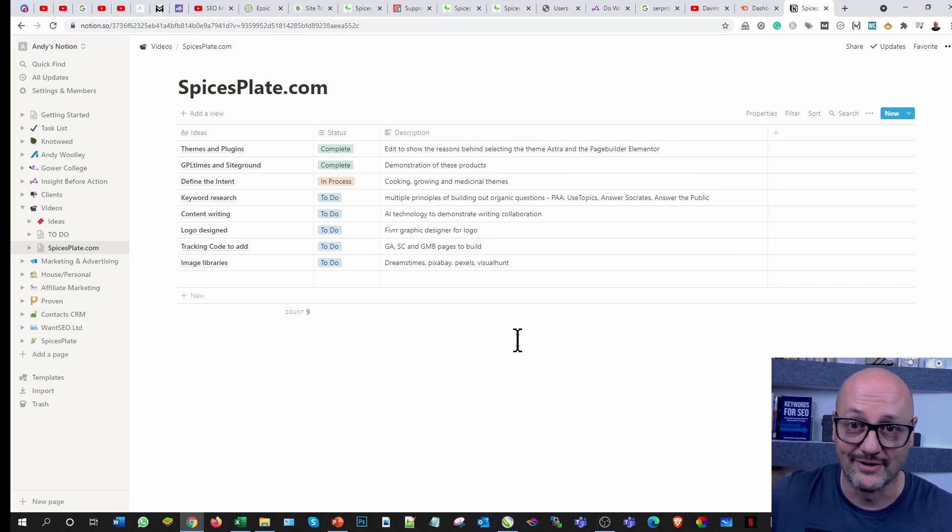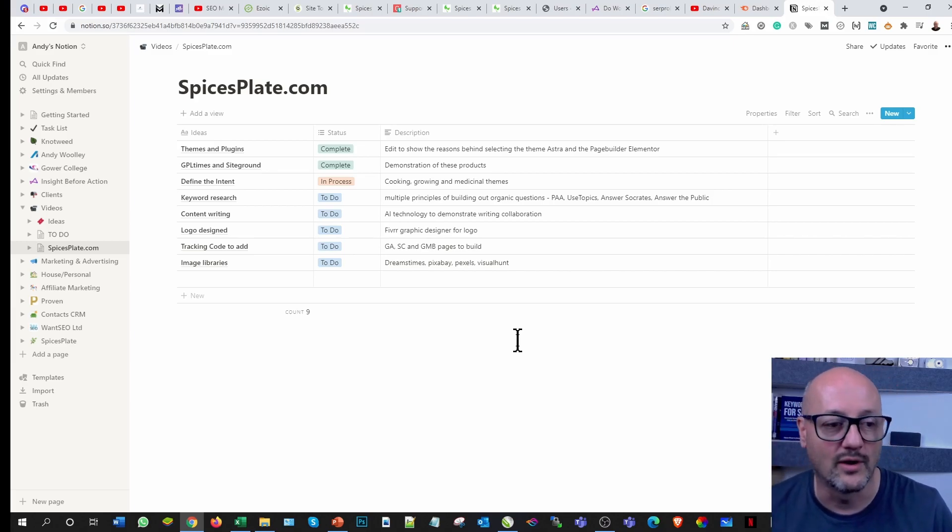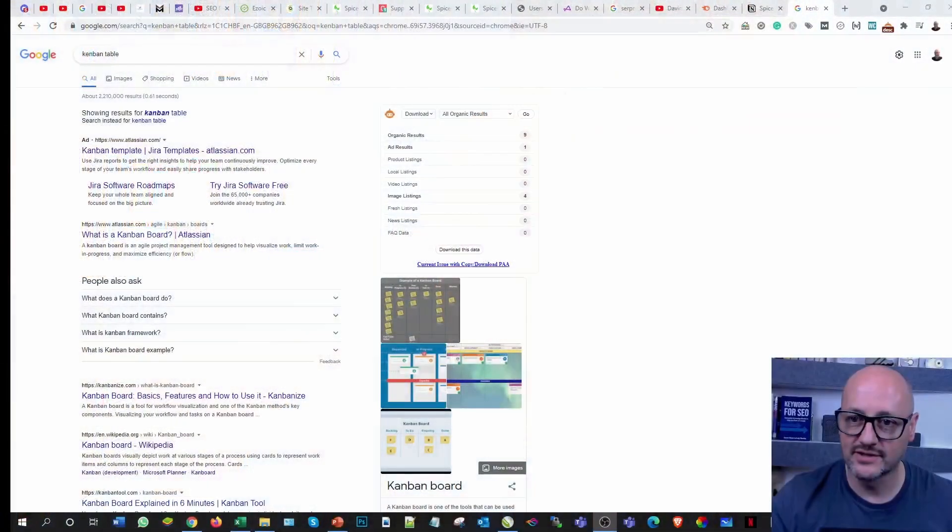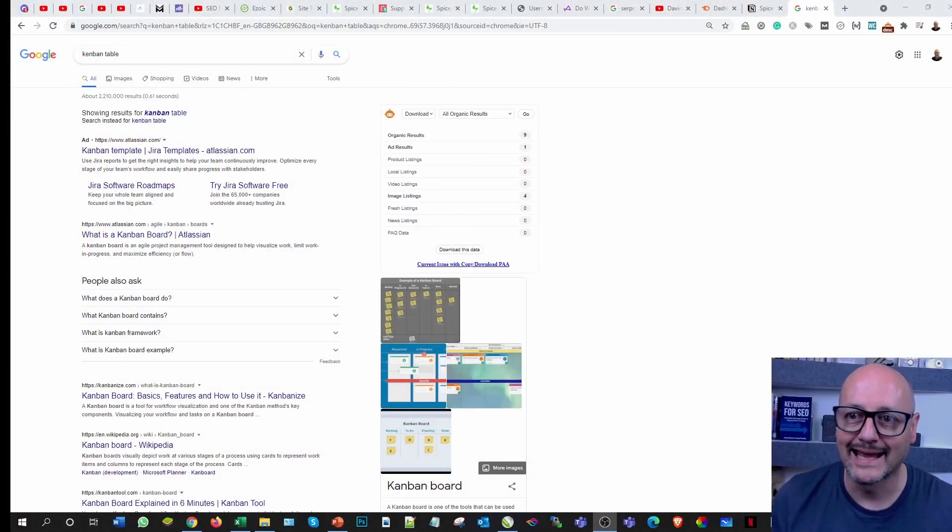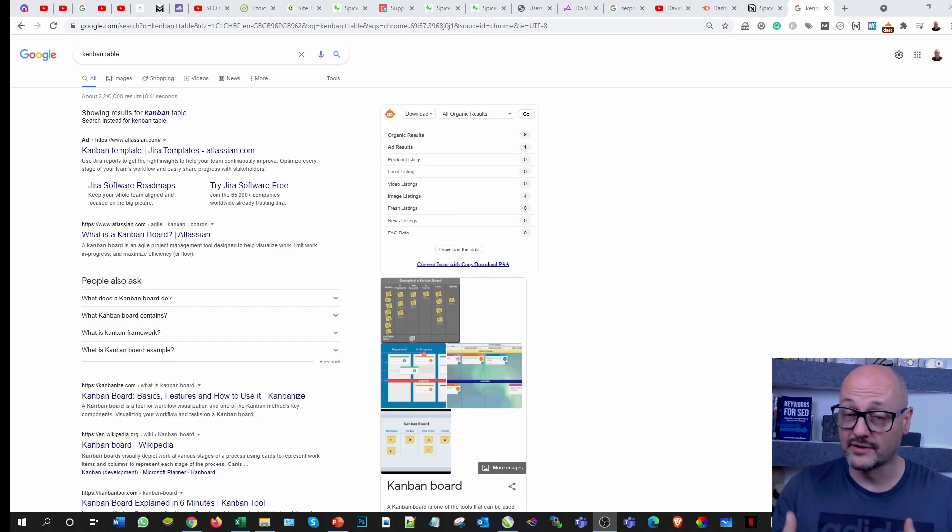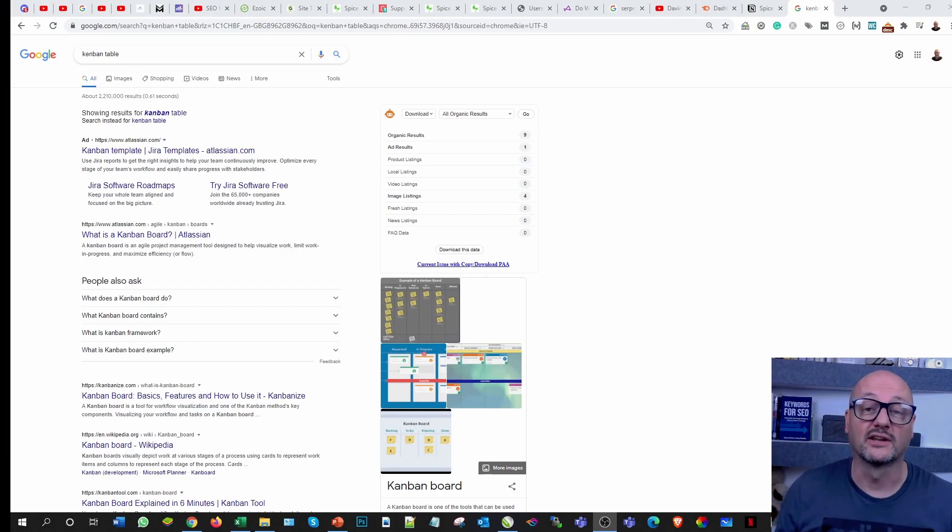If that comes down to building another Kanban table like this, I think I'm pretty sure they call Kanban tables, then I would do that under content writing. That way then I can define where I am going for those particular titles.